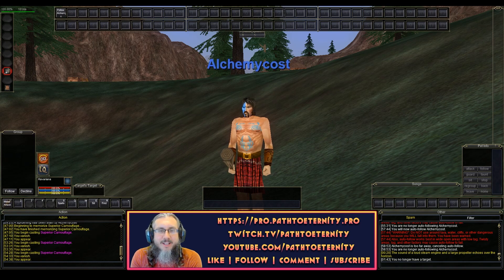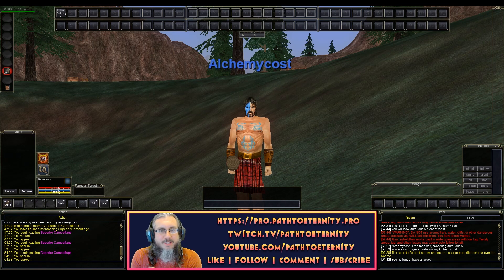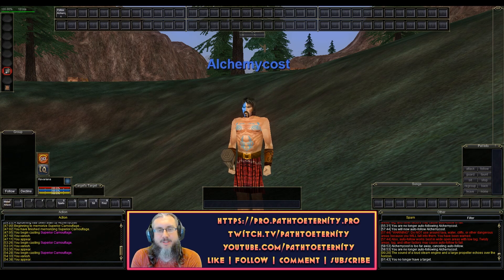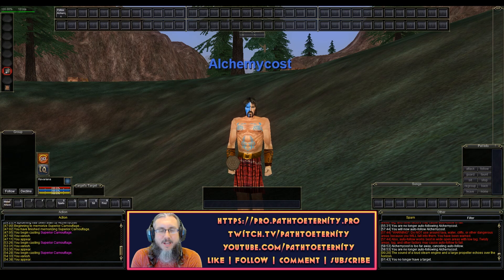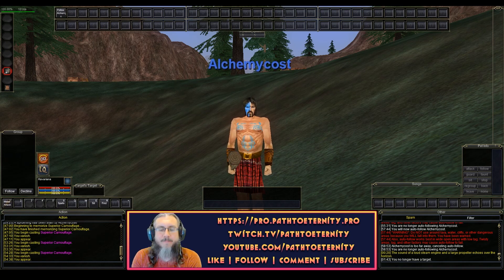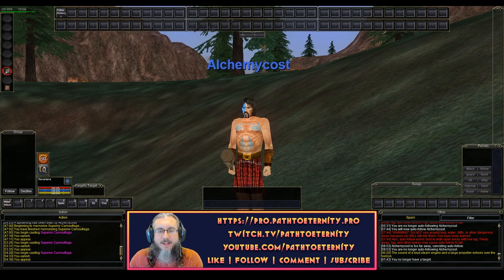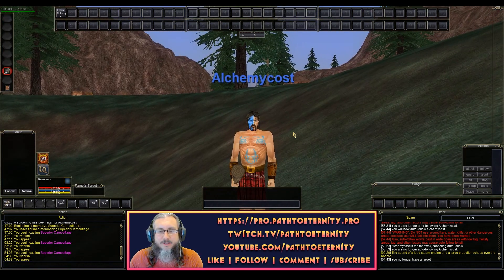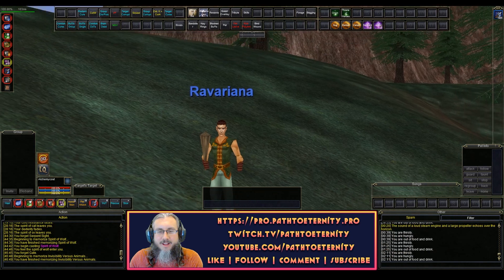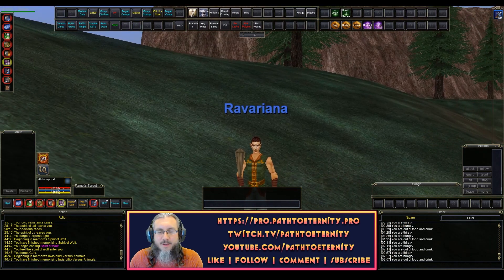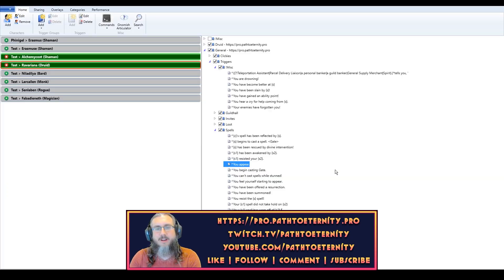Hey everyone, Path to Eternity here. Just wanted to make a quick video to show you how to use a C token in Gina. I've got one character logged into the test server — this is a druid — and I have a shaman logged in as well. And of course, I have Gina open.